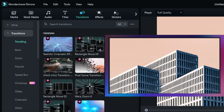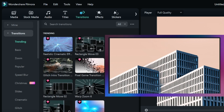Traditionally, if you just try to export it as an MP4 or anything like that, what it'll end up doing is causing a black screen, and it's just not going to look right. So the main way to do this is to go up here and figure out what transition you want.